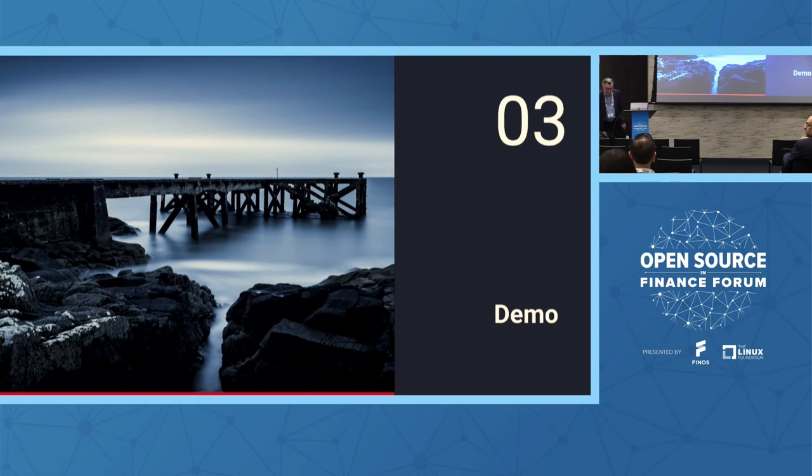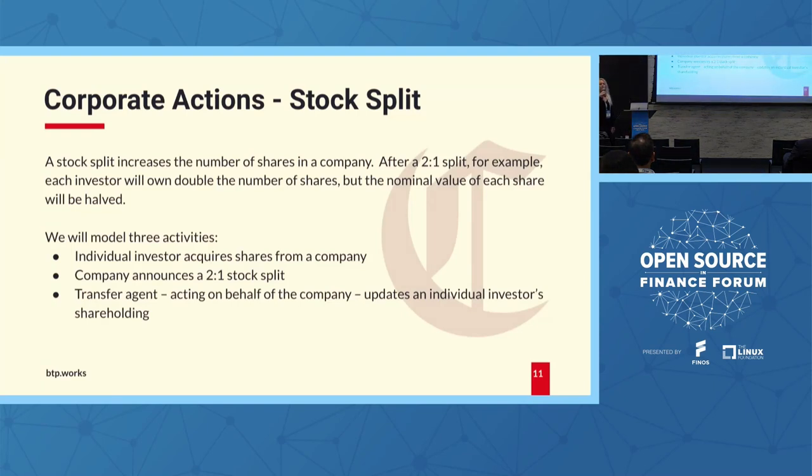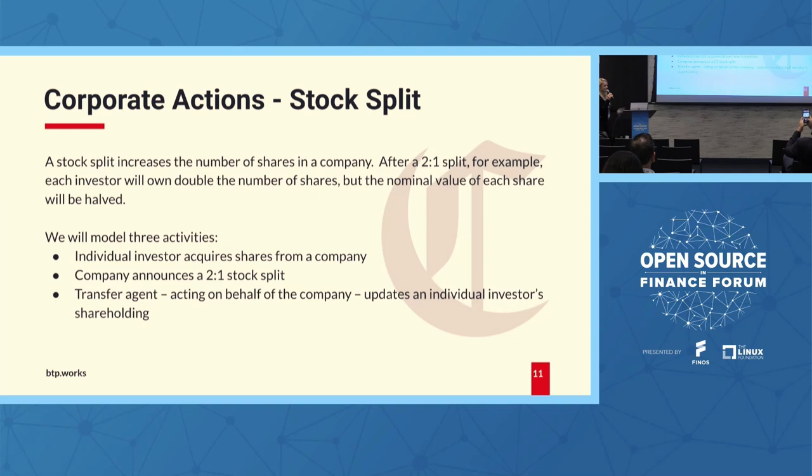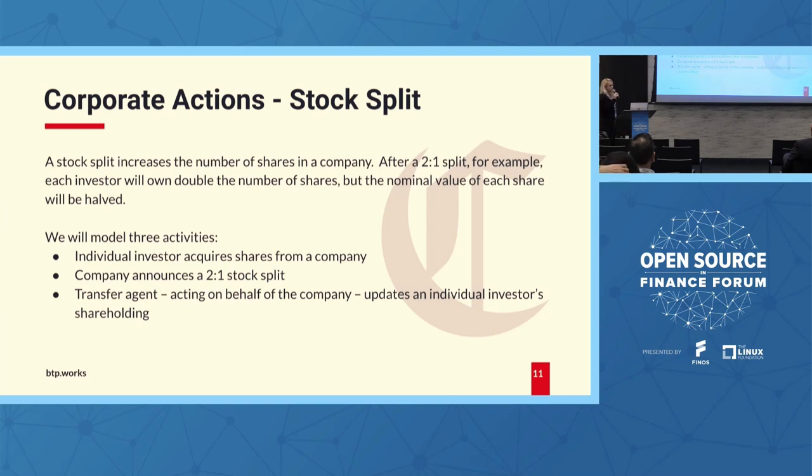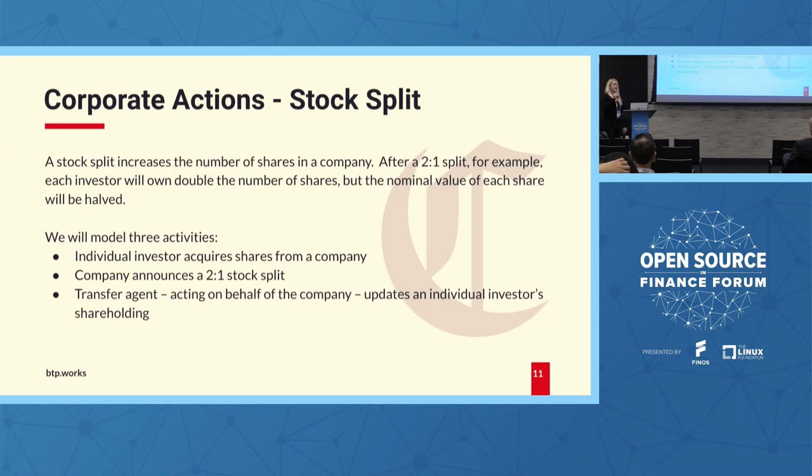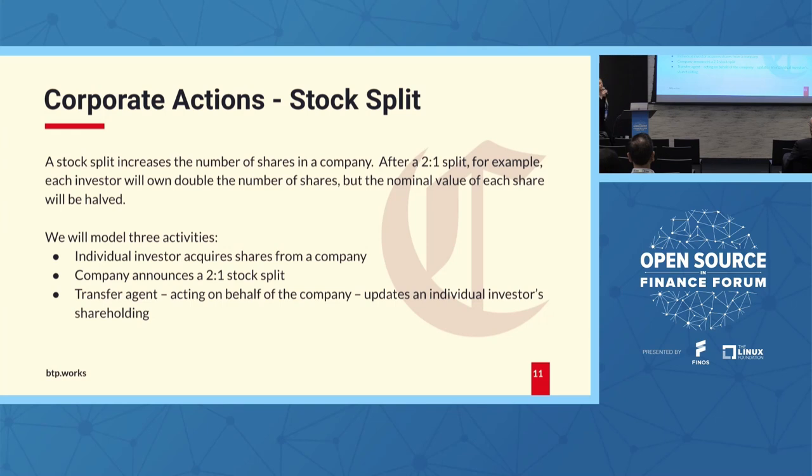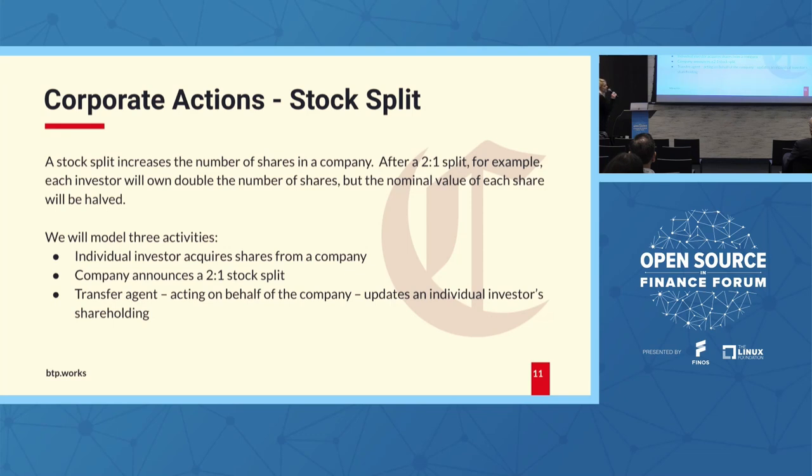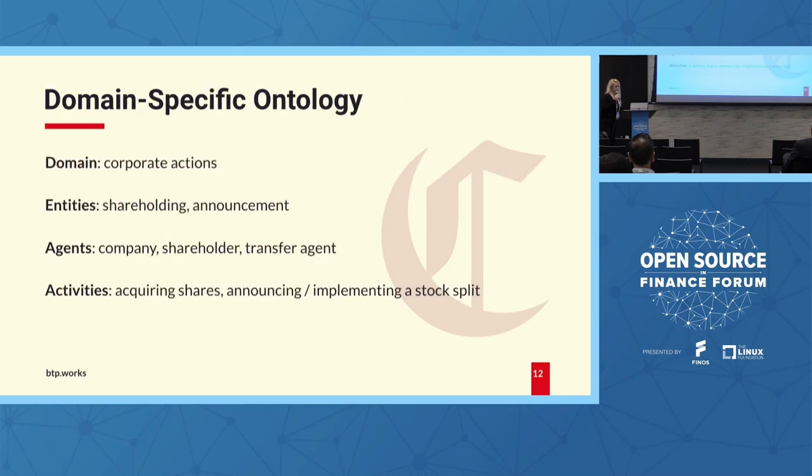So we modeled a specific domain for this event which is corporate actions. And more specifically, we are recording some aspects of a stock split. I'm sure you know what a stock split is. It's an event focused on finance, but just in case, the stock split increases the number of shares in a company. For example, if you think about a two-for-one split, that means that an investor will double the number of the shares that he or she owns, but the value of each share after that event will be half as well. So what we will model is essentially a simplified model. What we will model is three activities.